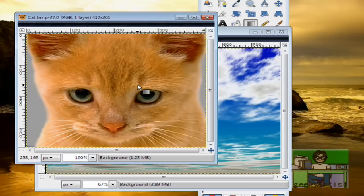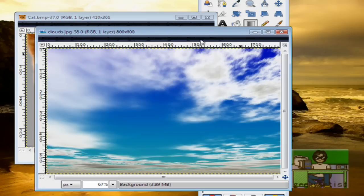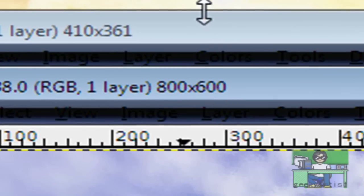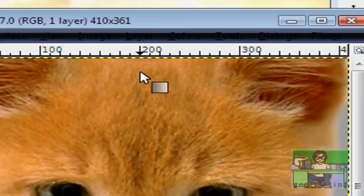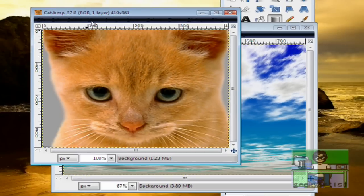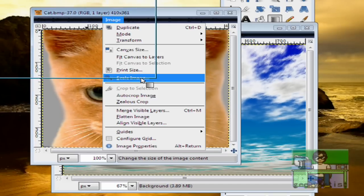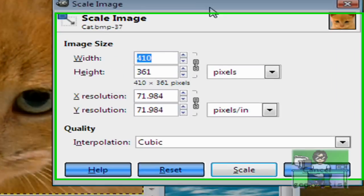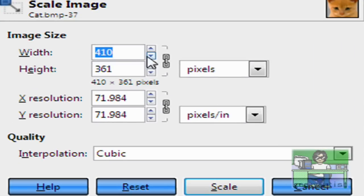Make sure they have the same size. I'll go with 800 by 600 pixels. So we go to Image, then we go to Scale Image and we change the size of our image to 800.